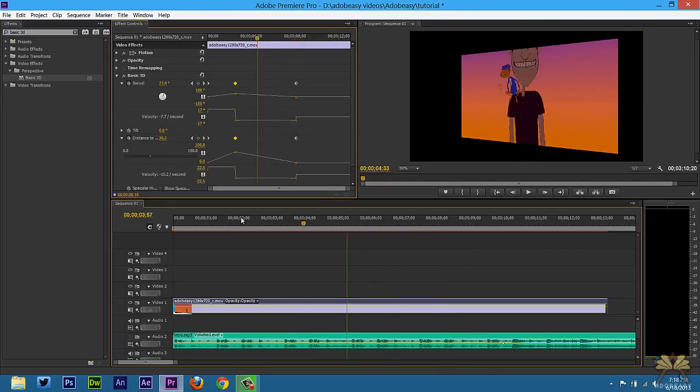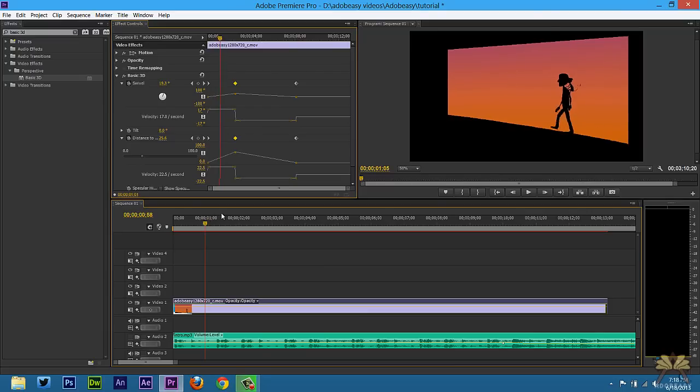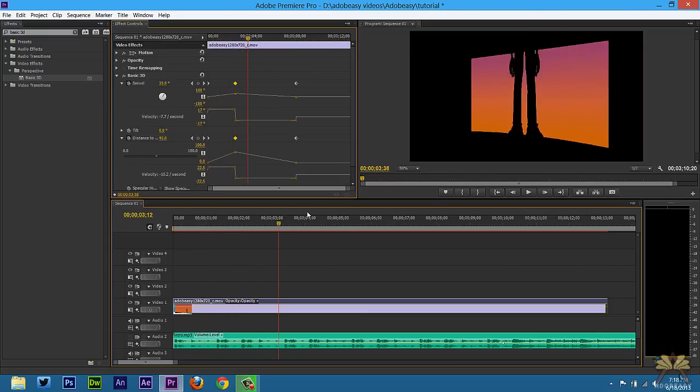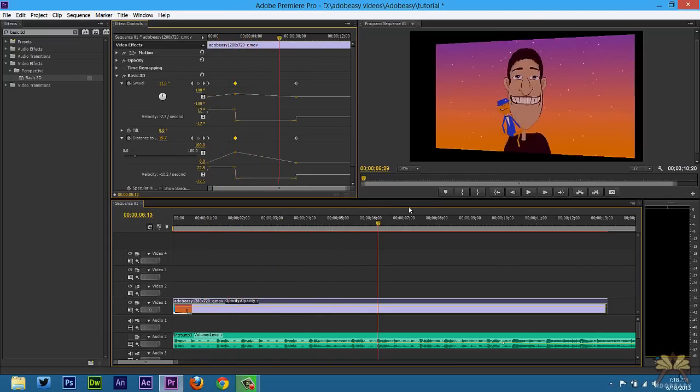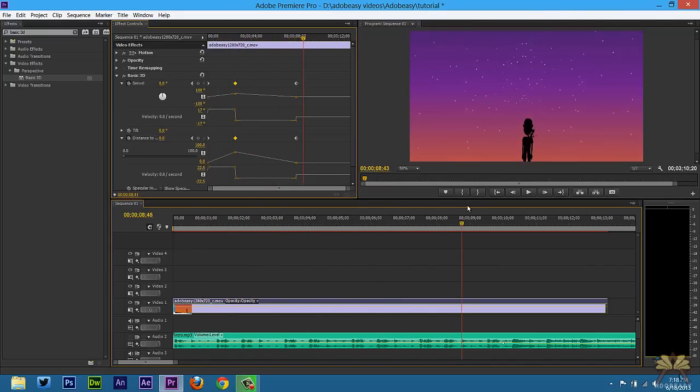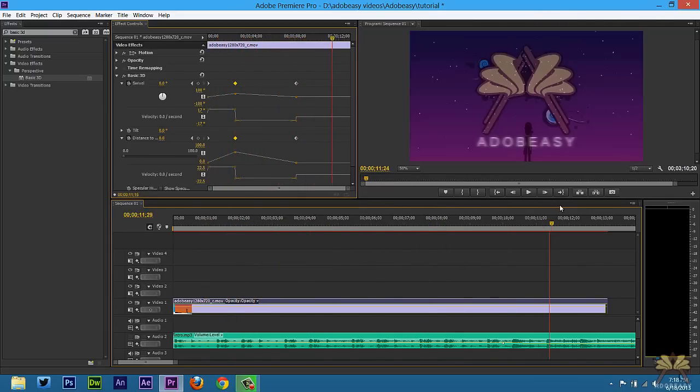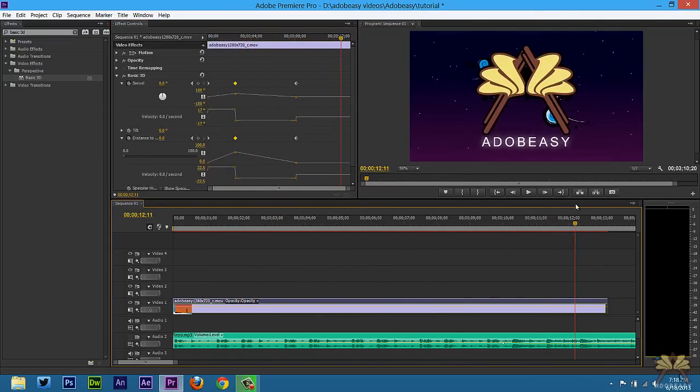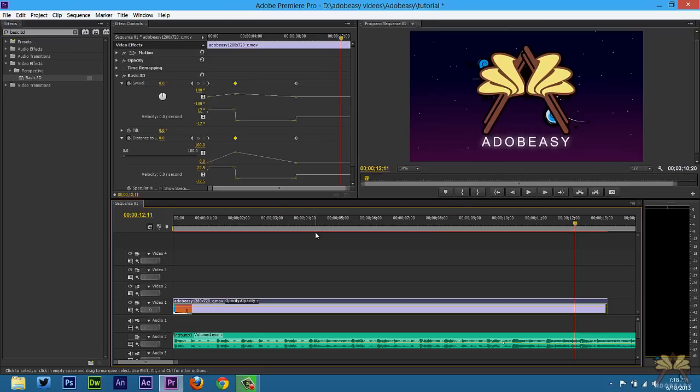I'm just going to scrub along the timeline and that's how you use the basic 3D effect in Adobe Premiere Pro CS6. I hope you guys enjoyed this tutorial. If you did, give it a thumbs up and I'll see you guys later. Cheers.